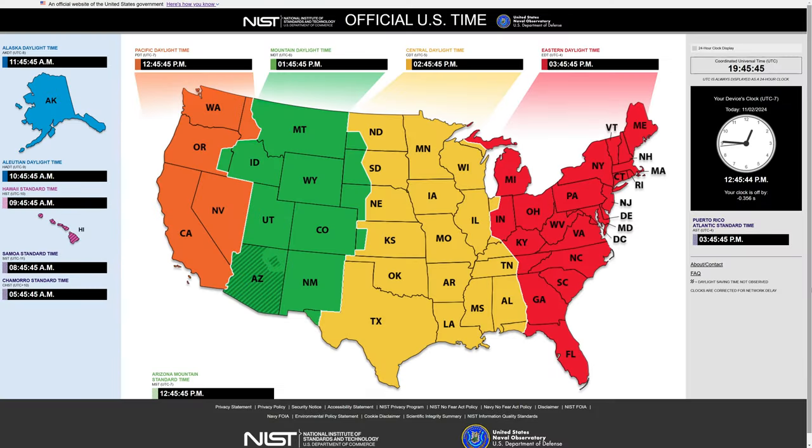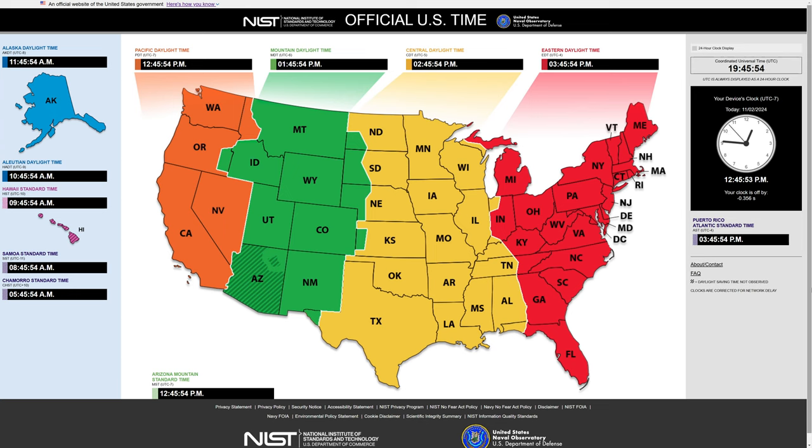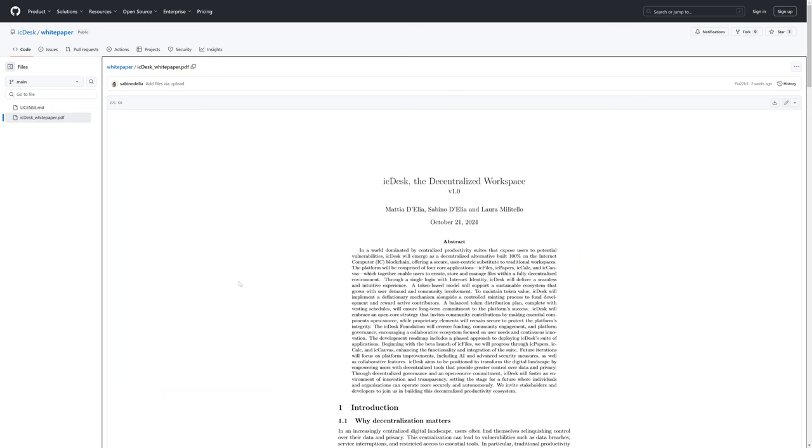Note that the time and date of this recording is 12:45 p.m. Pacific on November 2nd, 2024.